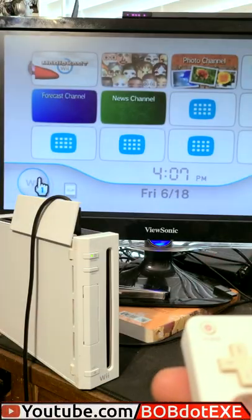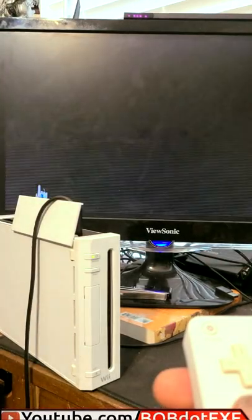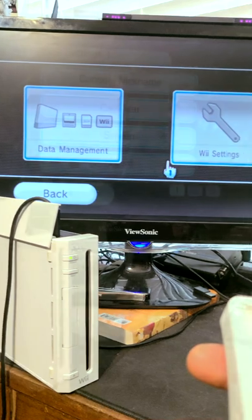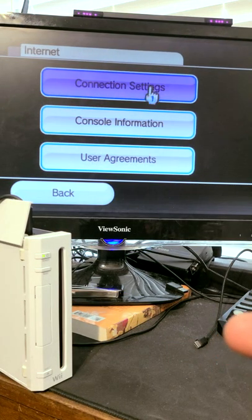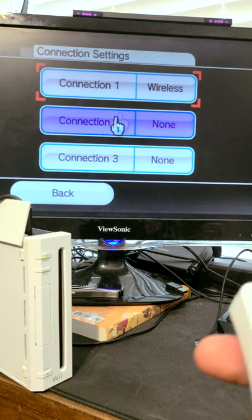Okay, tutorial speedrun. Let's get this unmodified Wii online as fast as possible. Step 1, go to Settings, Internet, Connection Settings.